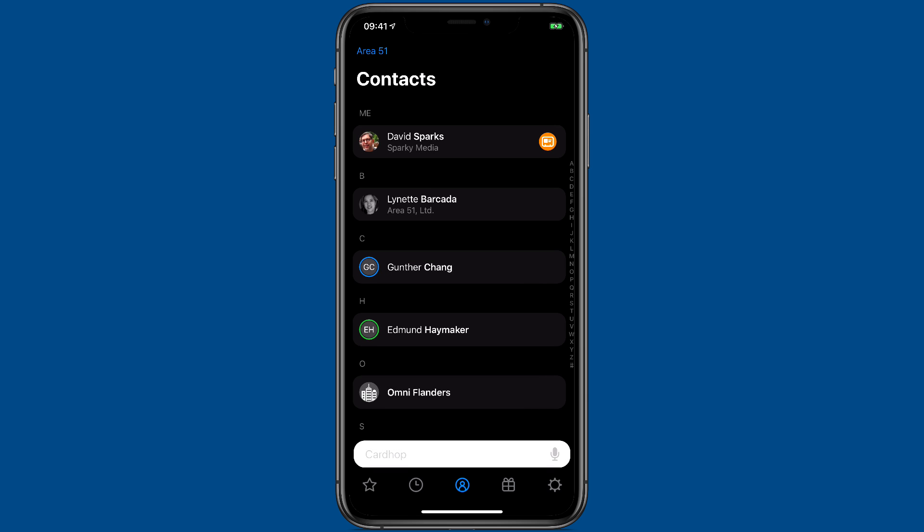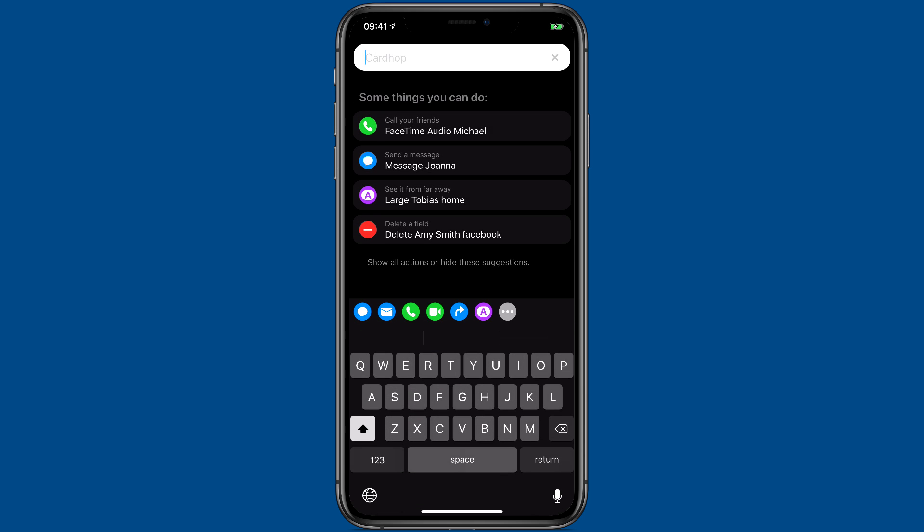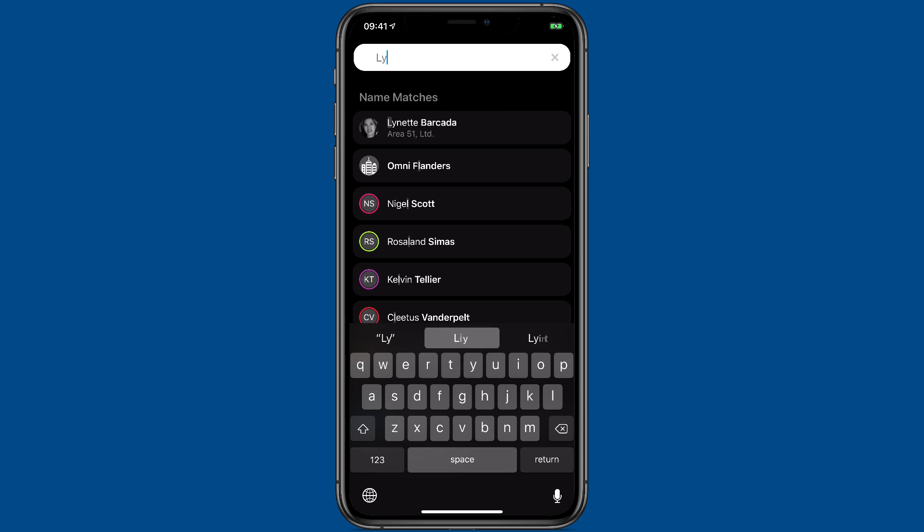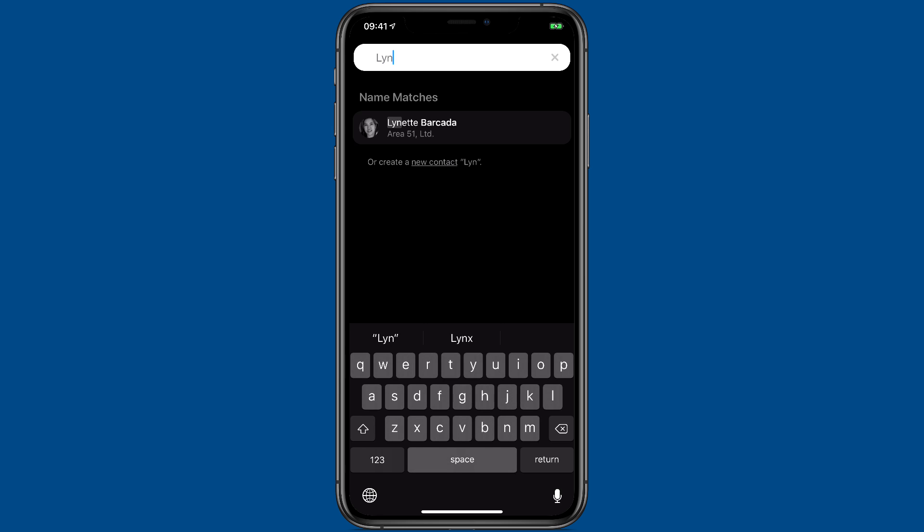You can also search CardHop with the search bar. Once there, you can just tap on a contact and get all of the contact details.